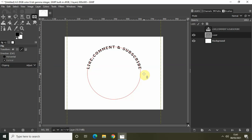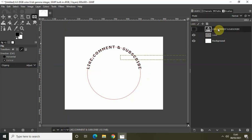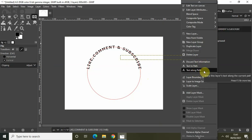Now right-click on your text layer at the top and click on Text Along Path once again.